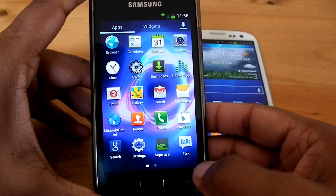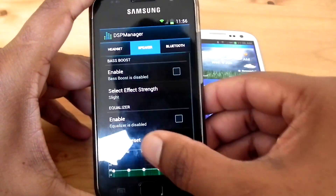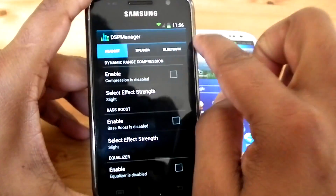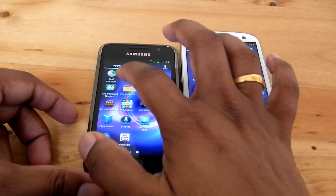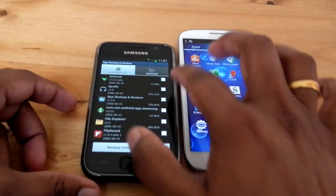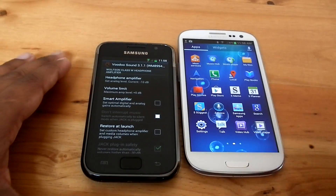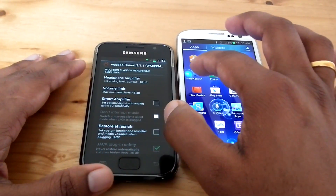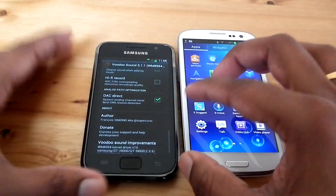We can also adjust Vibration Intensity and LED Timeout. Another useful application is DSP Manager, for better sound quality. In DSP Manager there are different options for headset, speaker and Bluetooth. There is also a backup and restore app to backup your installed applications and later restore them. With Vibration Intensity we can set the volume limit, headphone amplifier level, and jack plug-in safety. There is an option for Bass Boost, Mono Down Mix, and different recording presets.